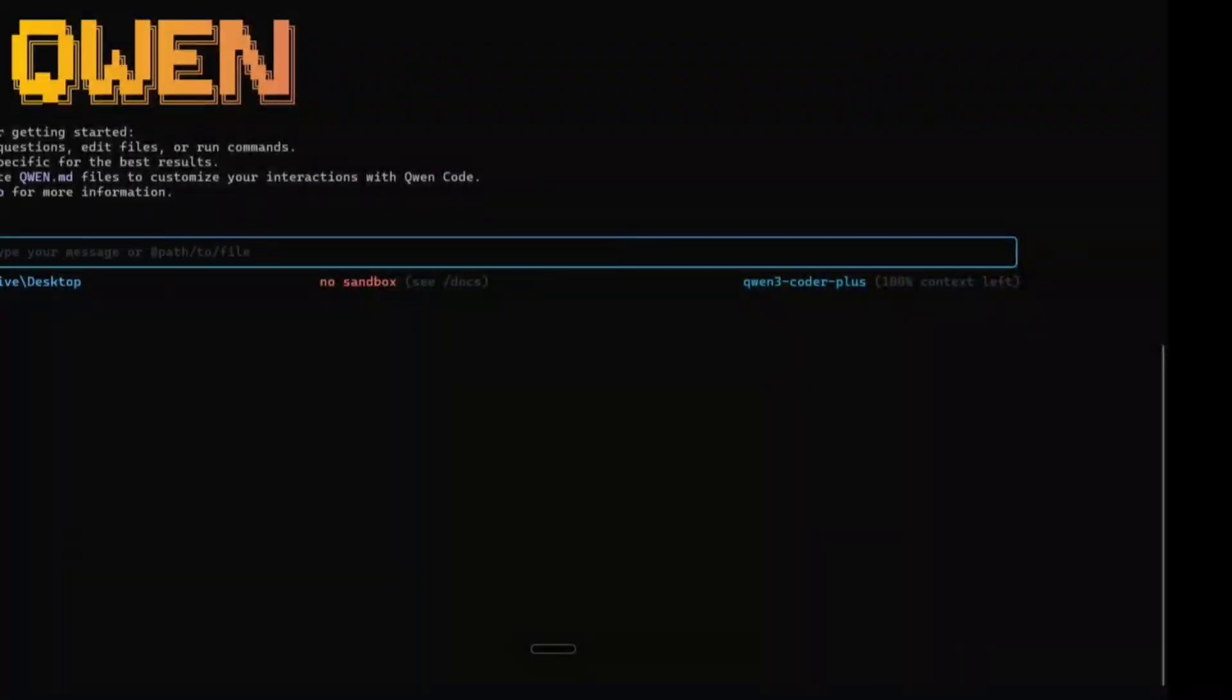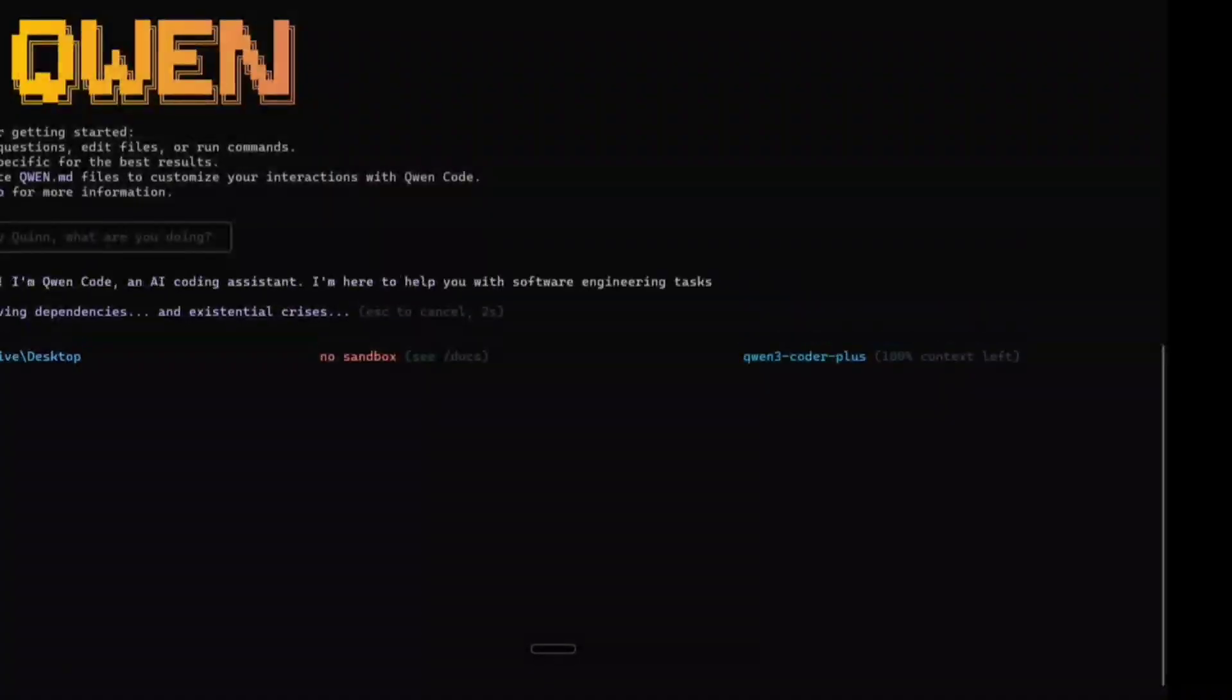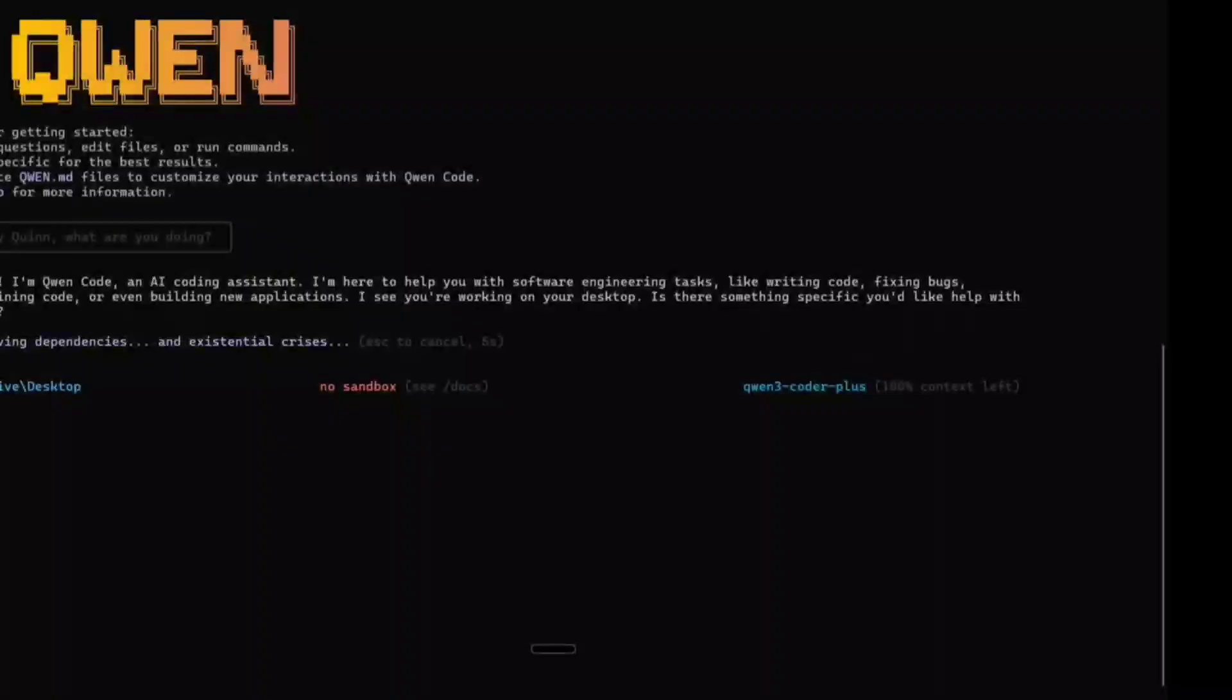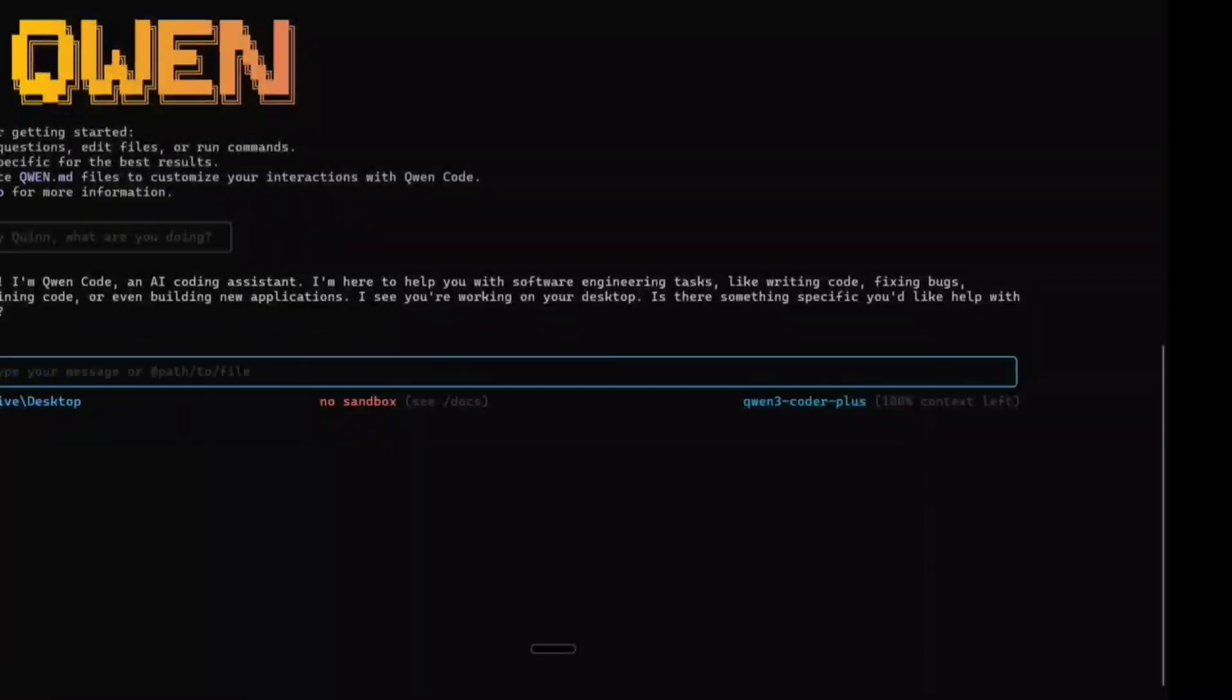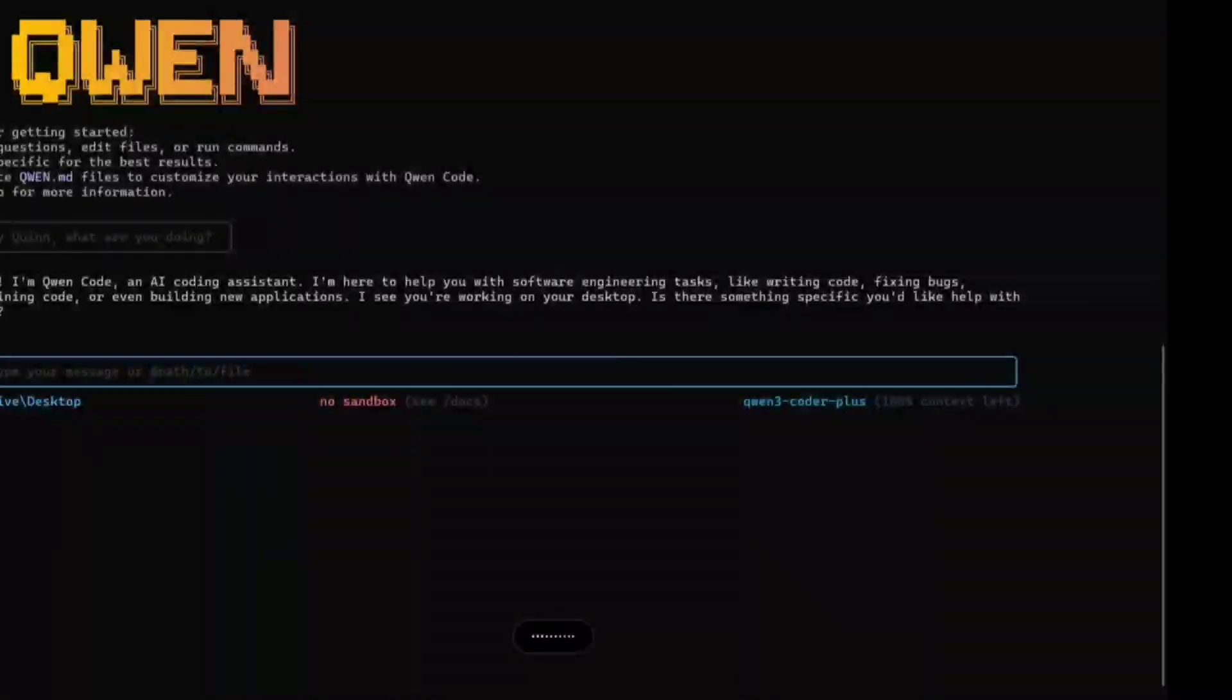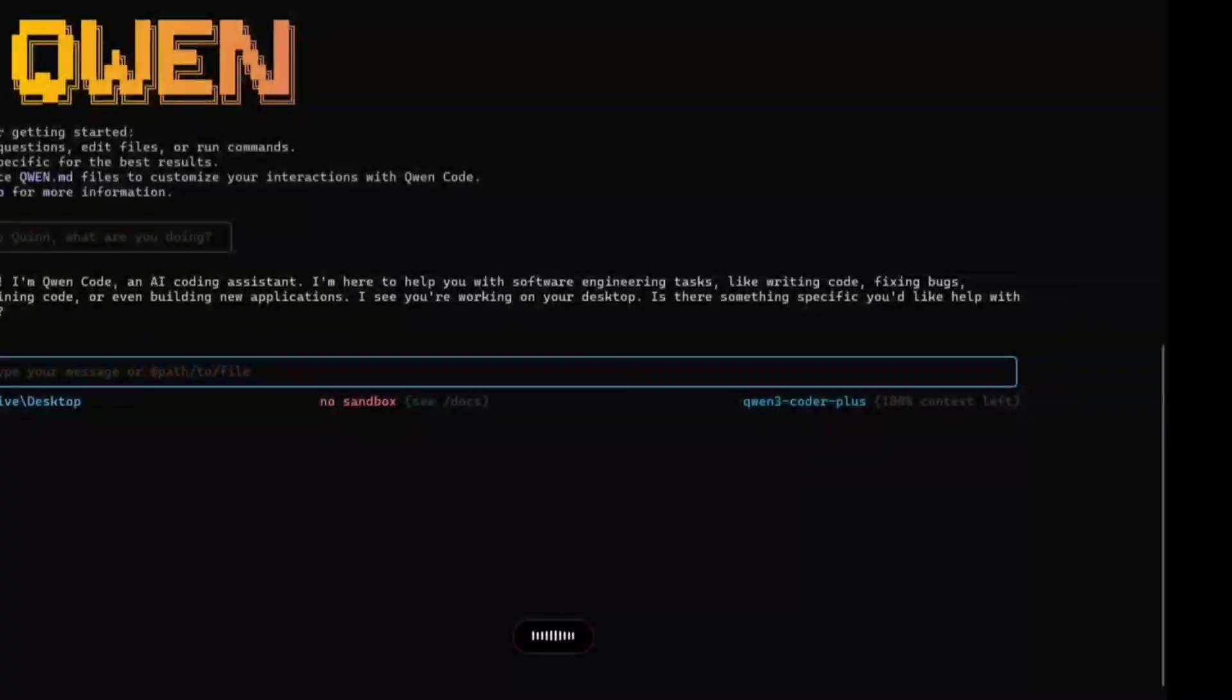Let's hit enter. It is able to give you basic answers. As you can see: Hello, I'm Qwen Code, an AI coding assistant. I'm here to help you with software engineering tasks like writing code, fixing bugs, etc. So let's ask you to write certain things.